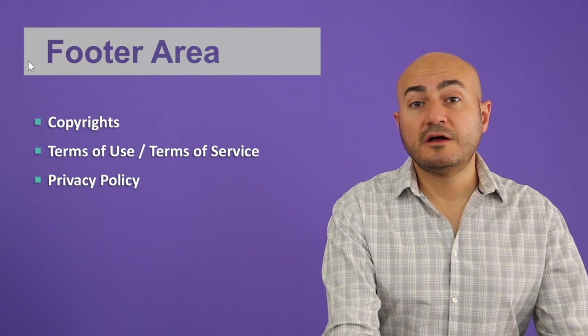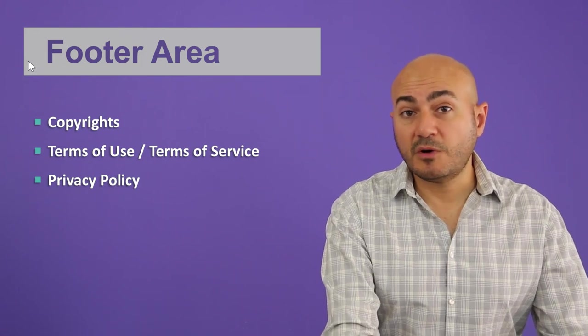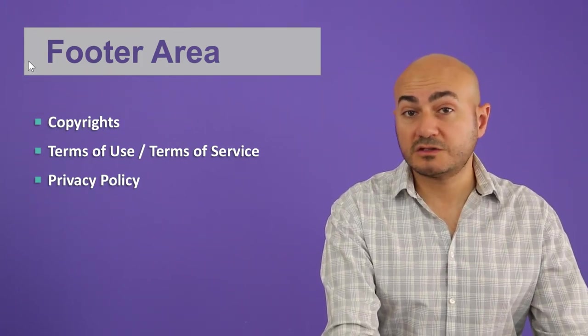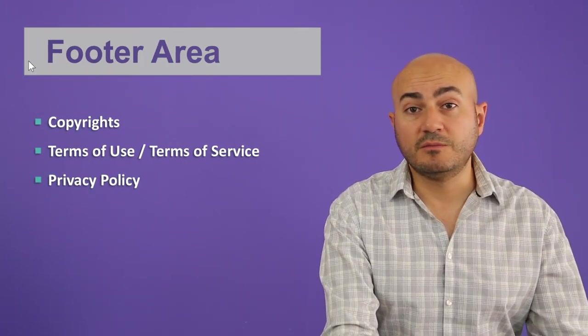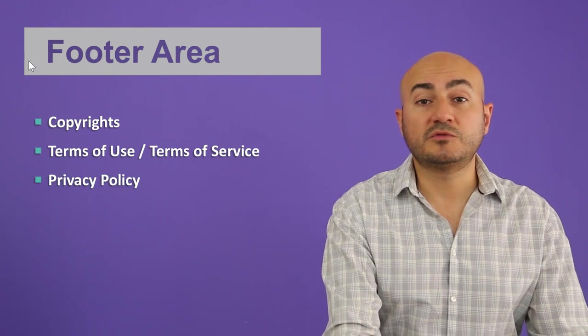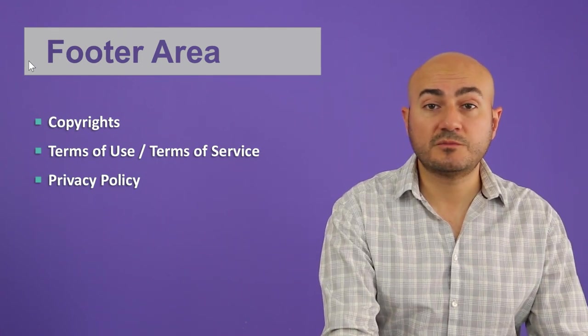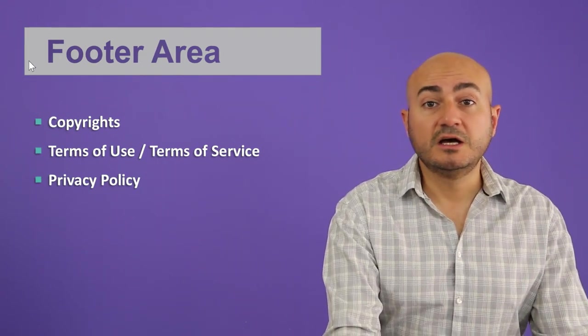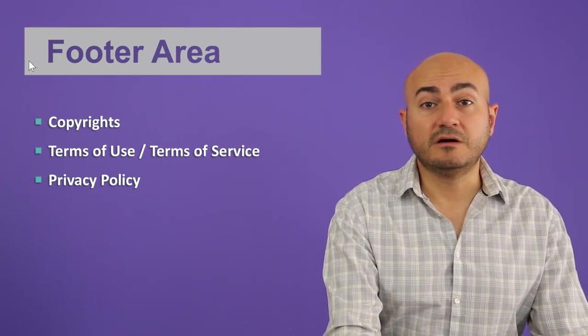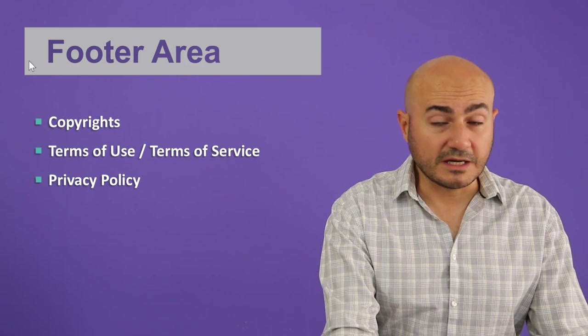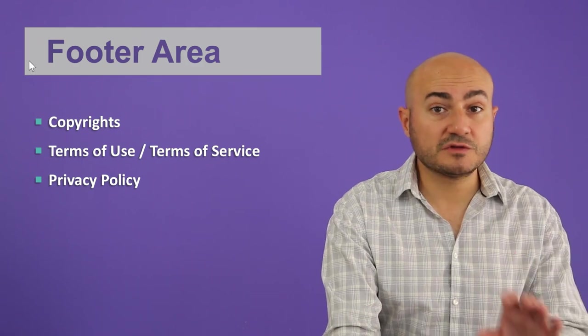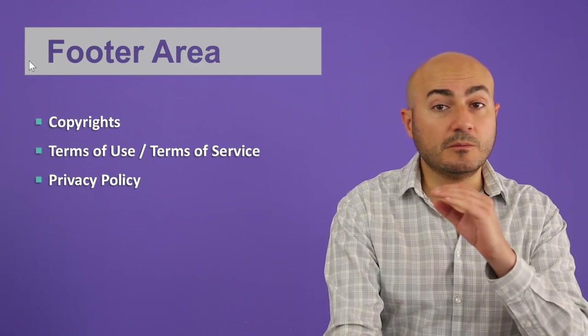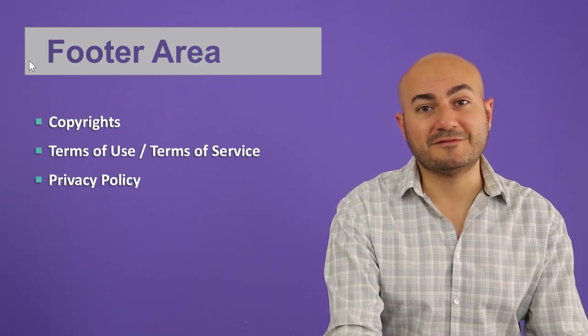It's very important to talk to a lawyer or talk to anybody who can provide you with proper privacy policy about your website and make sure that you link it at the bottom part of your page, that is in your footer.